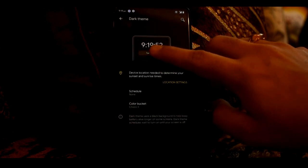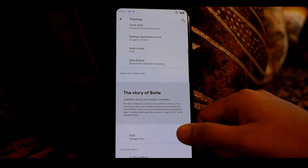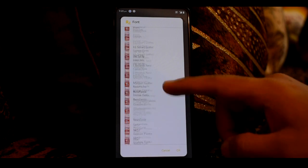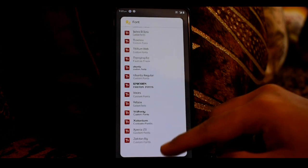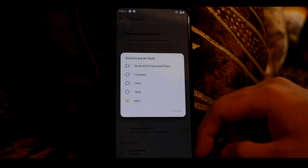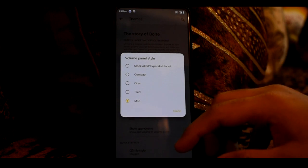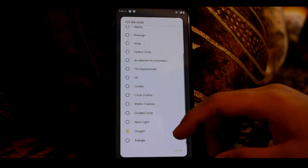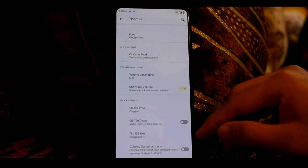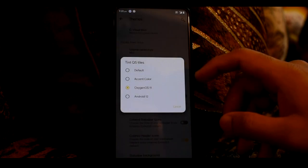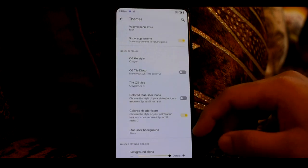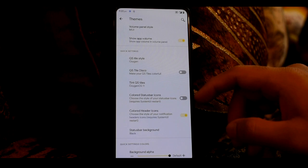There is a dark theme option — we will enable the dark theme. There is also a color bucket option. You will see a lot of fonts available, and you can see the G-Visual mod inbuilt. You will see the rounded corner and stock QS panel options. You can change QS panel style — there is a QS style called Disco. You will see accent color options for OxygenOS 11 and Android 12, and colored status bar icons.